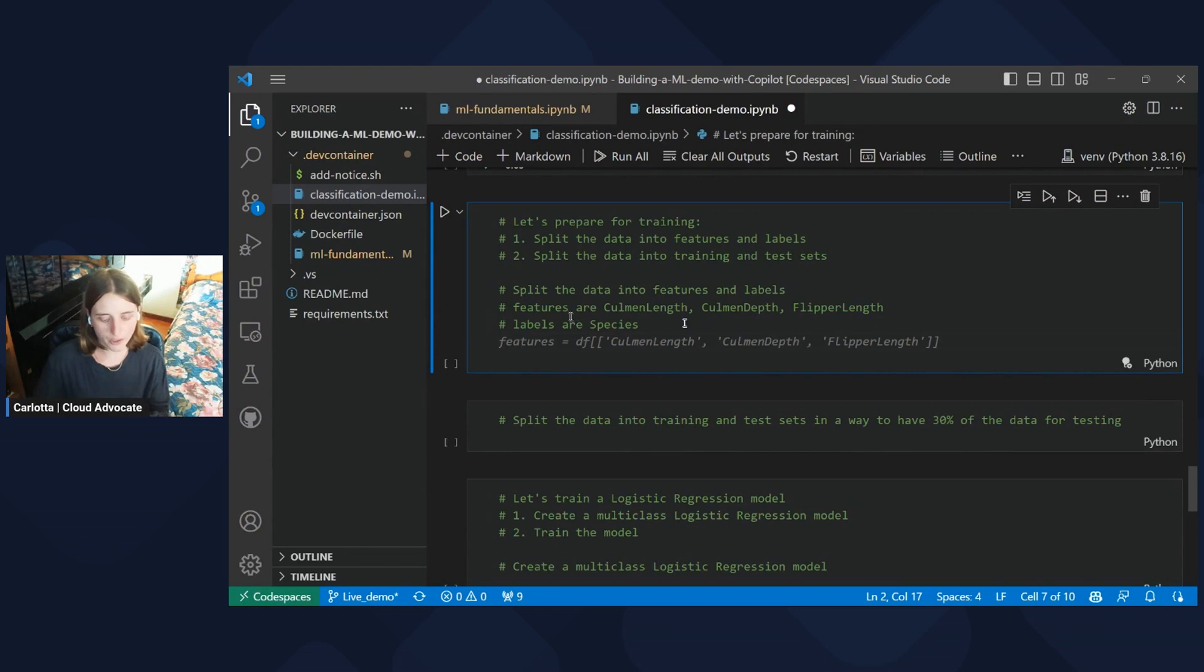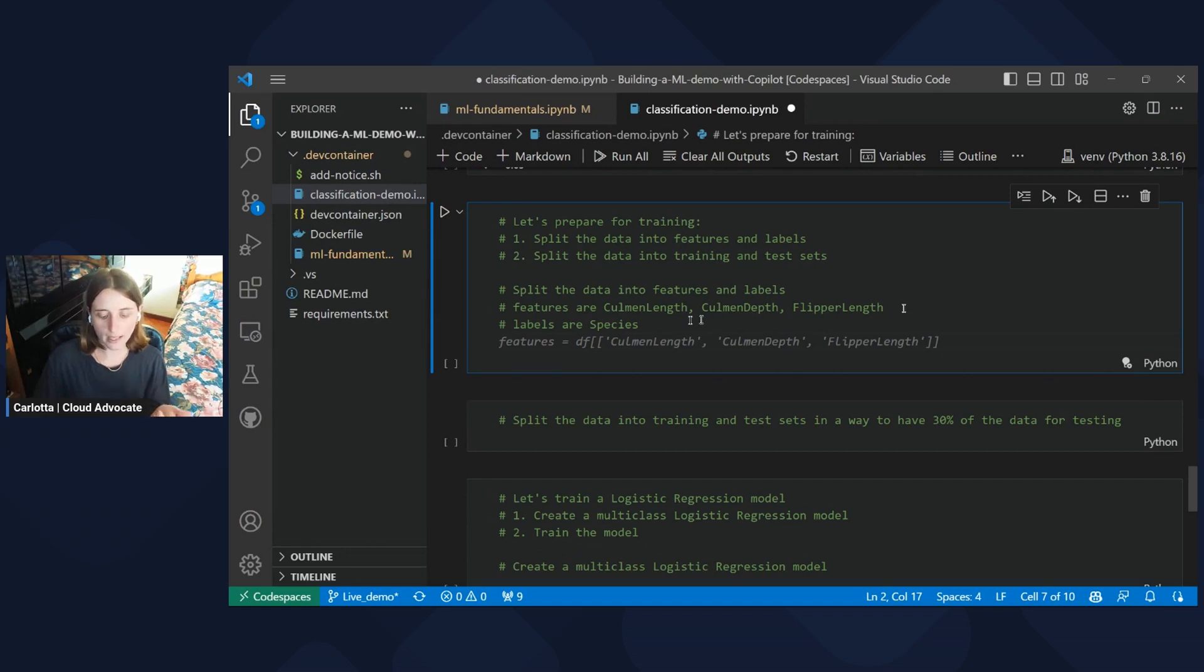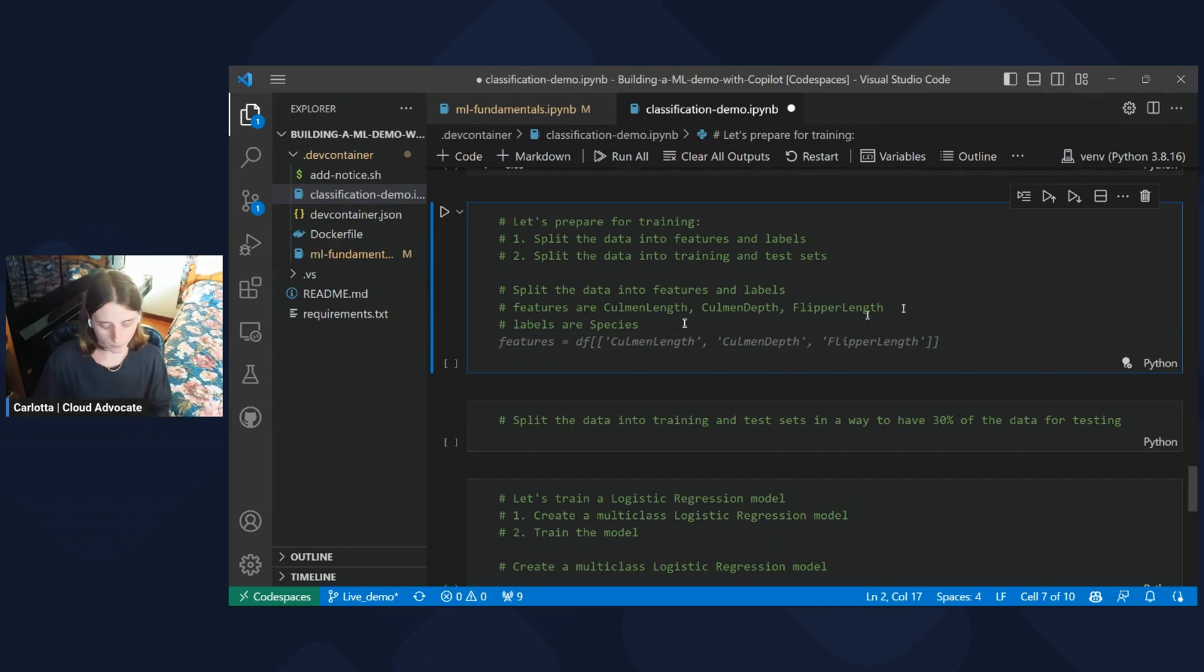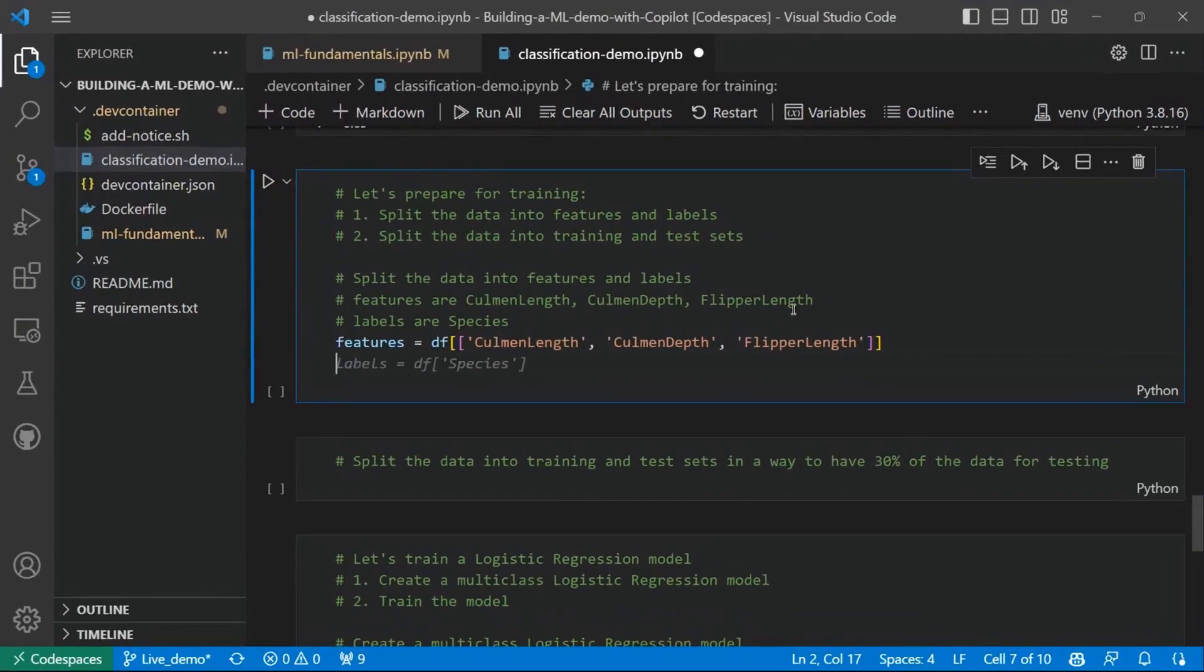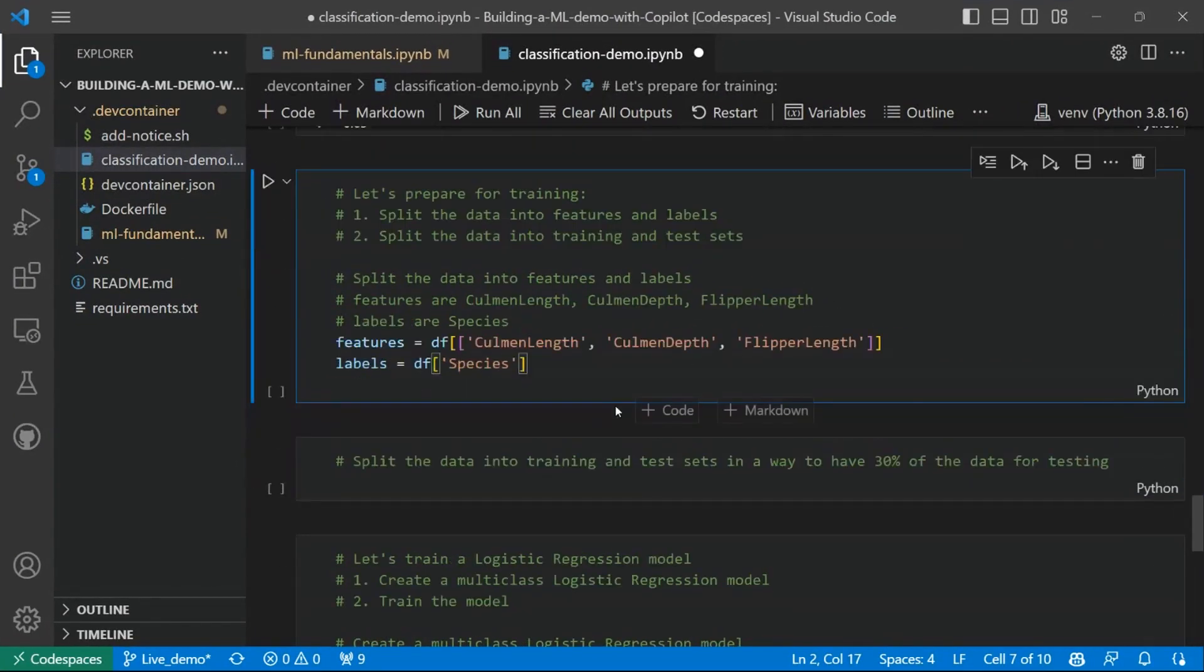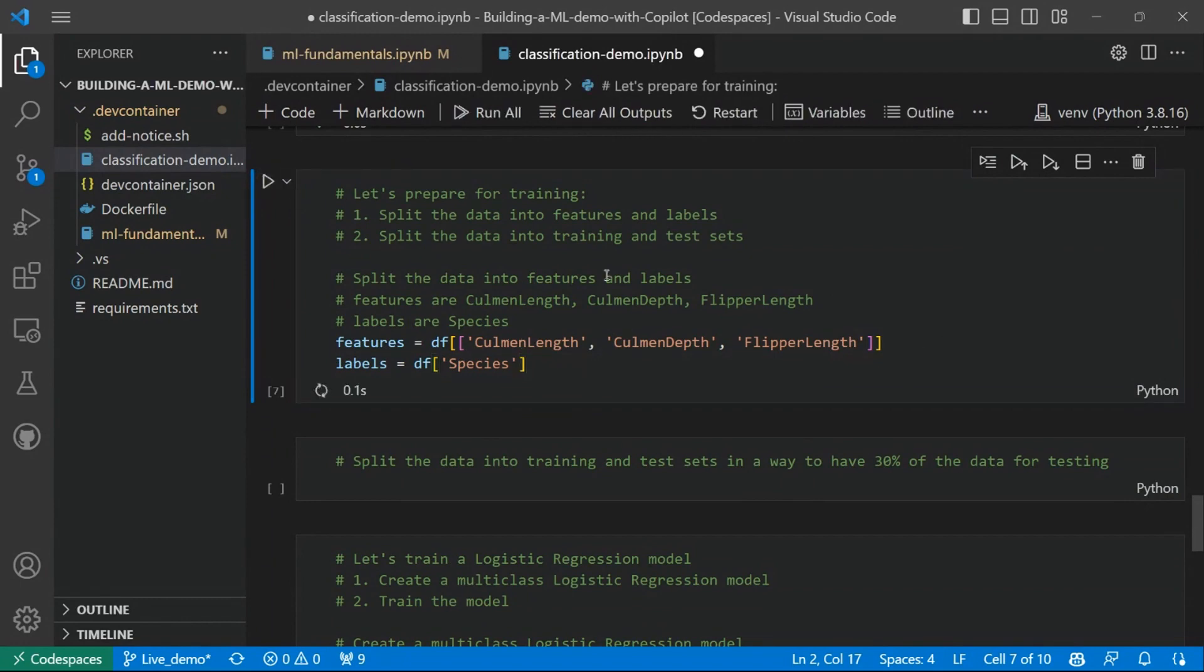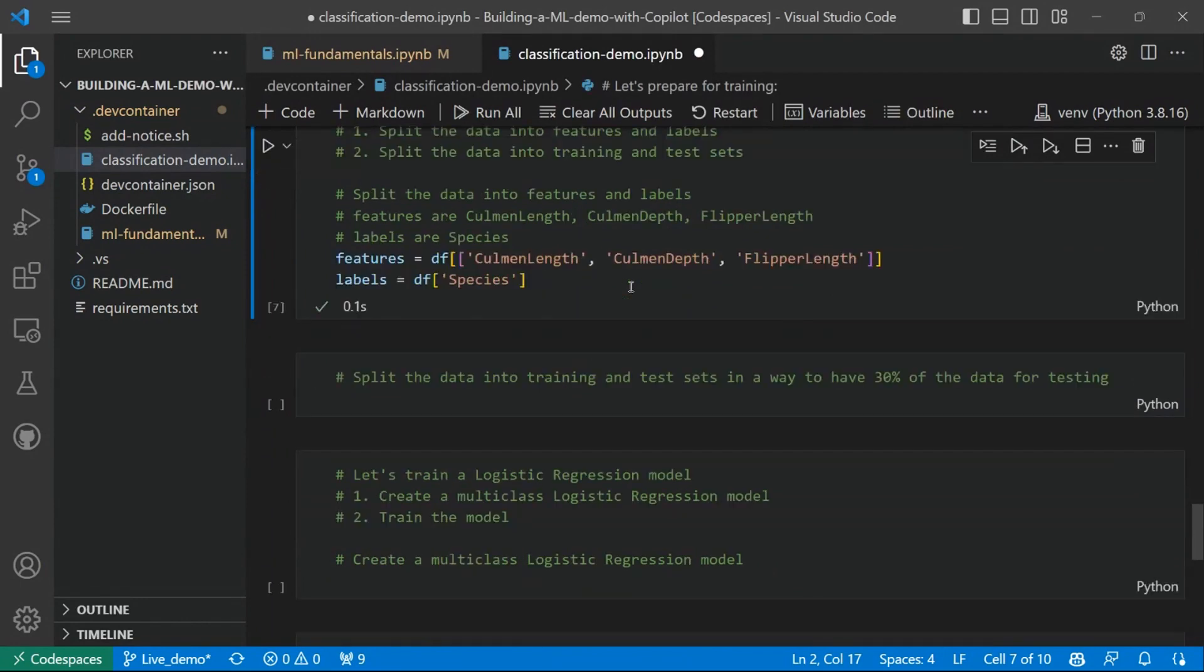So in the prompt, we are specifying that our features should be three: Culmen length, Culmen depth, and flipper length, while the label will be the species column. So as I click enter, you see that Copilot is suggesting me the syntax to define my features and my labels. So I can go ahead and I can execute also this code.